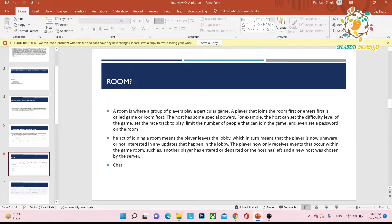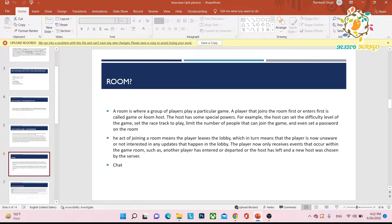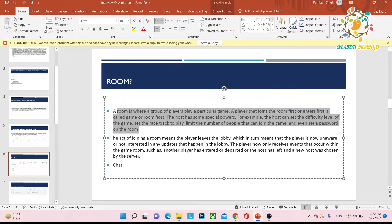What is a room? A room is where a group of players play a particular game. In PUBG, for example, a hundred players enter one room at the same time and start playing. The player who joins or enters the room first is called the game host or room host. Sometimes you create the room and are the host; sometimes you are the first to join and are also called the host. In Photon, the host is called the master client.